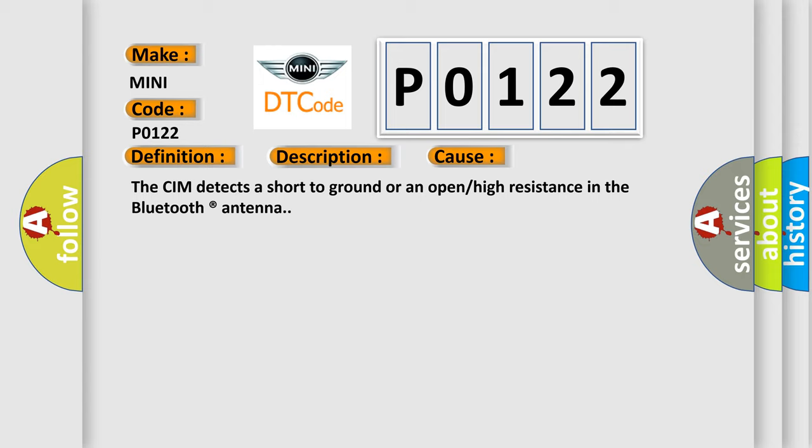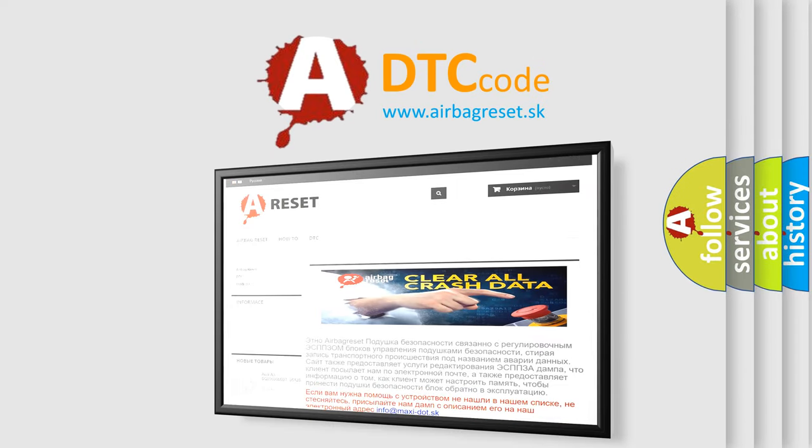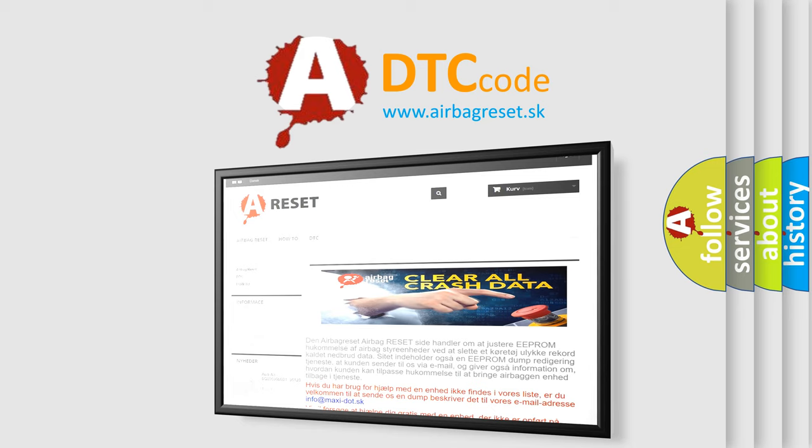The Airbag Reset website aims to provide information in 52 languages. Thank you for your attention and stay tuned for the next video.